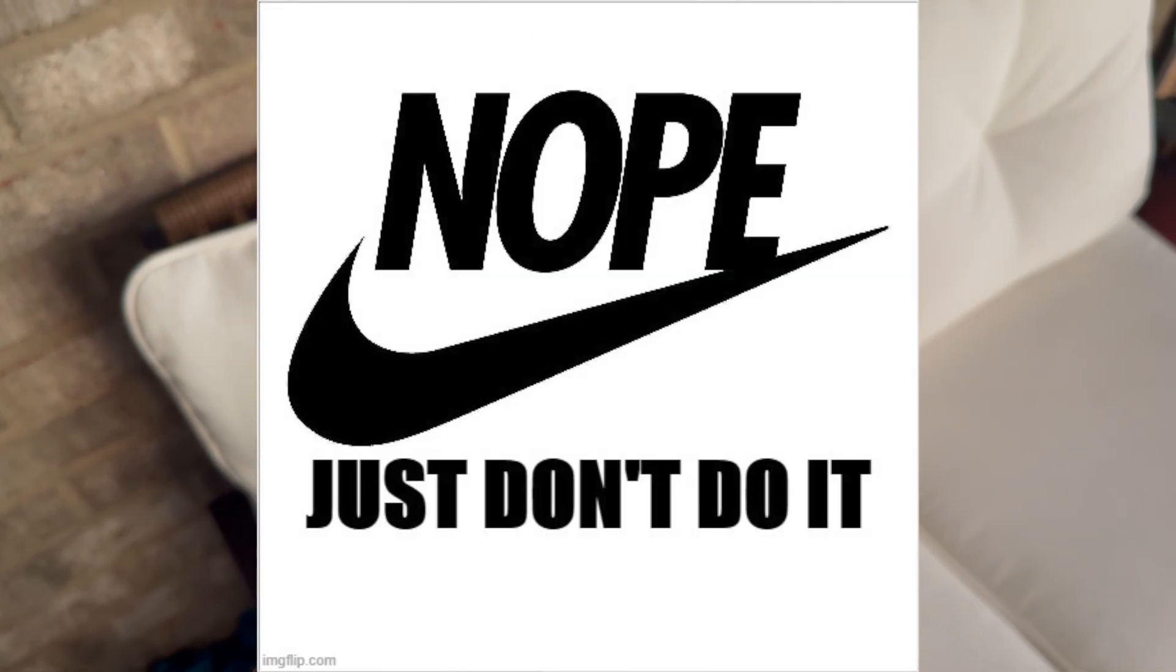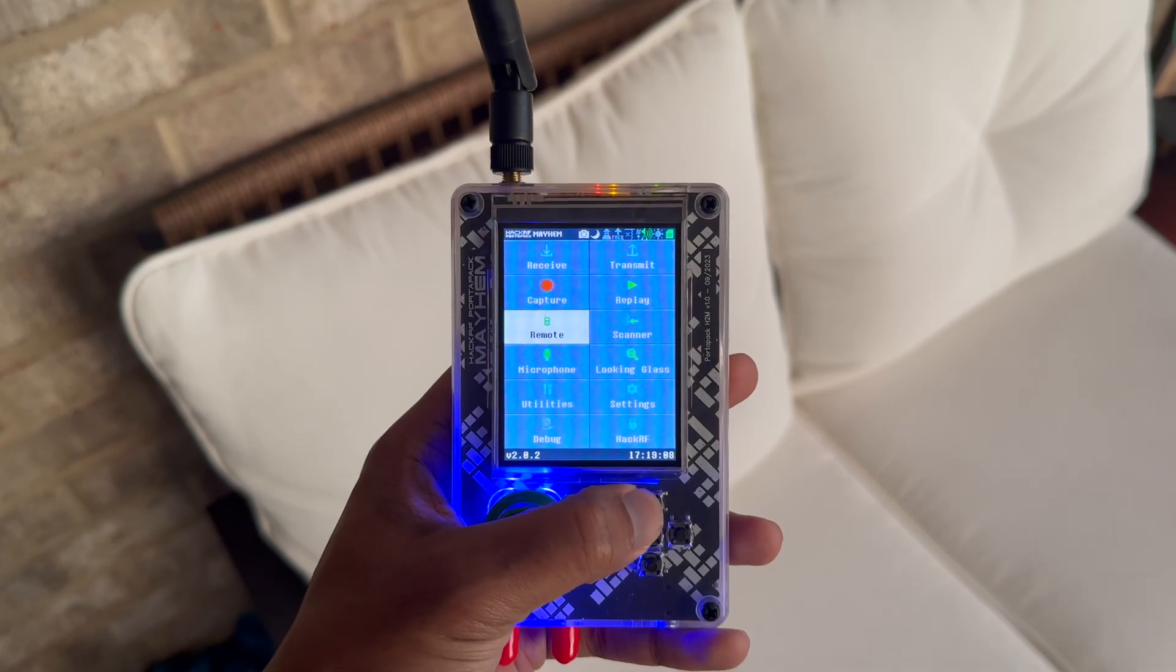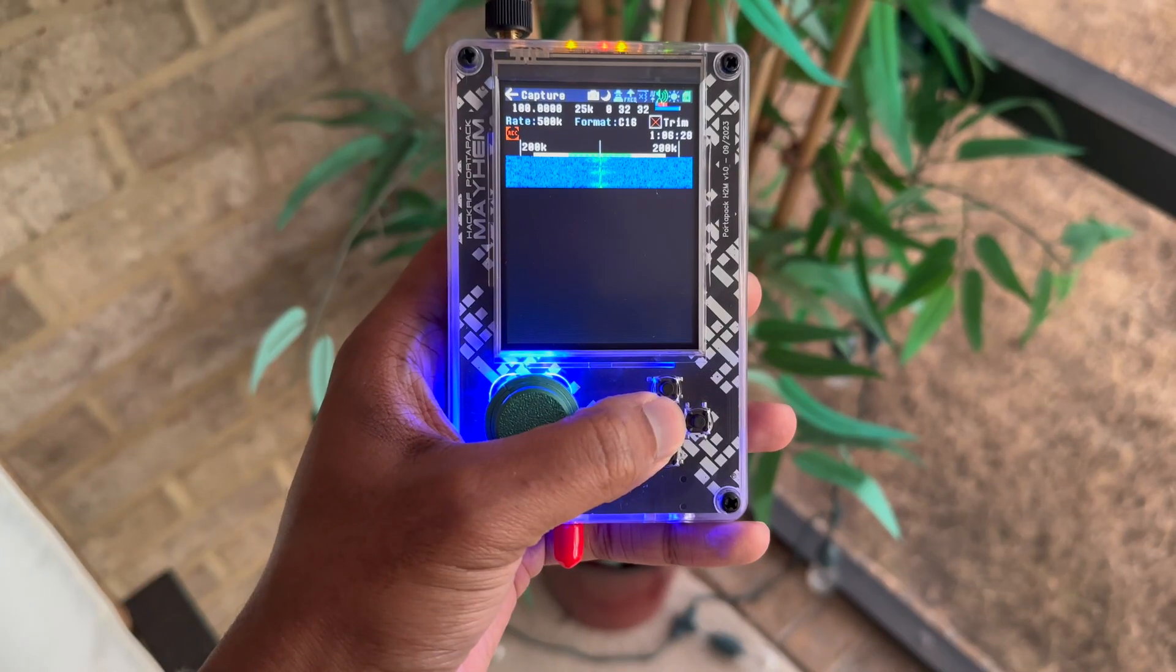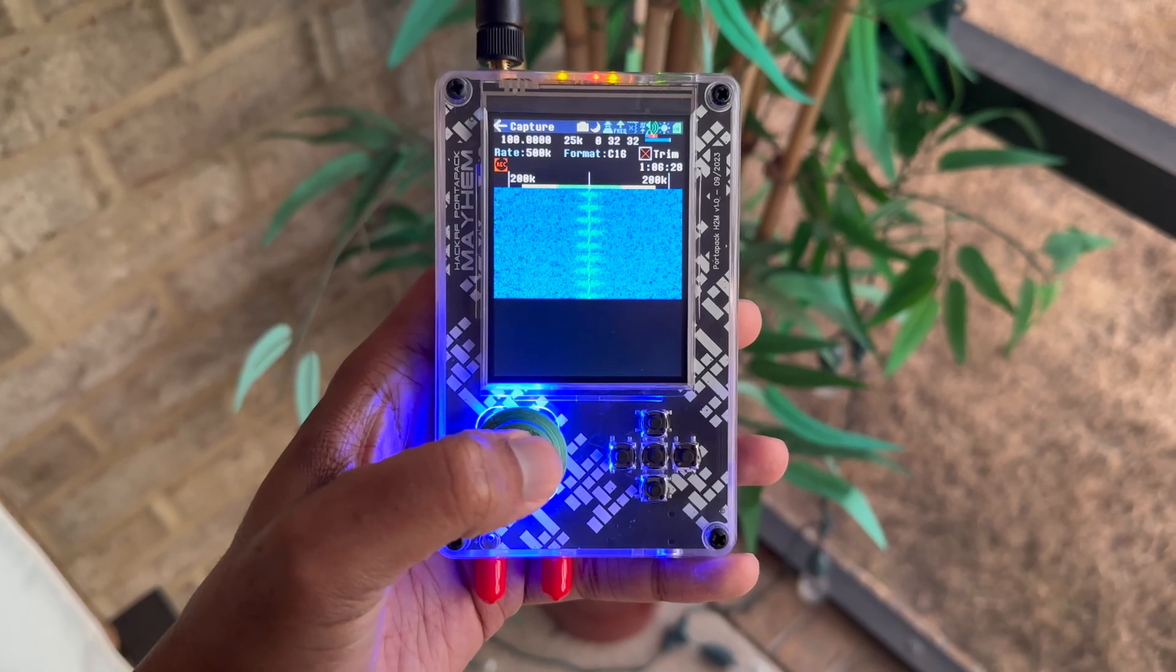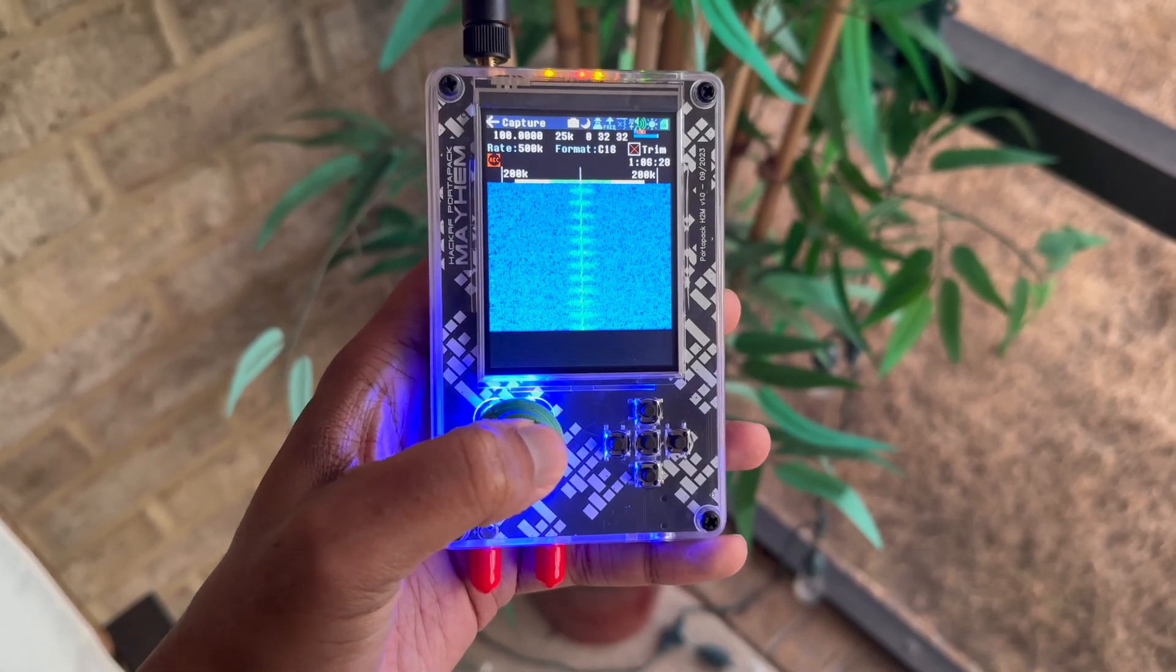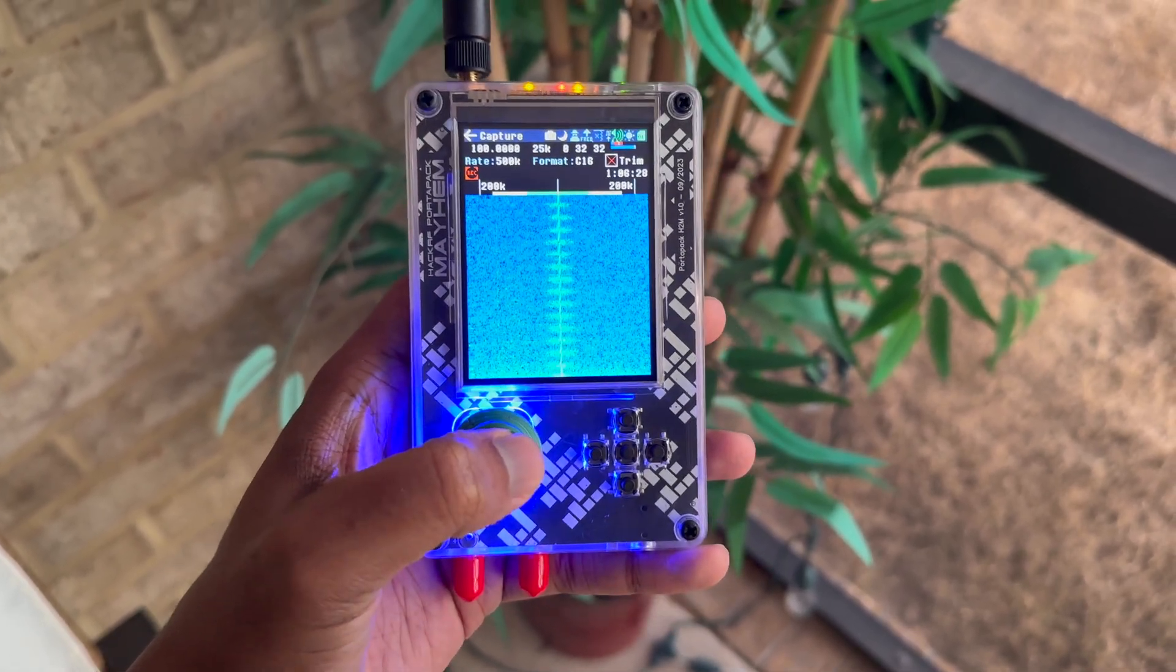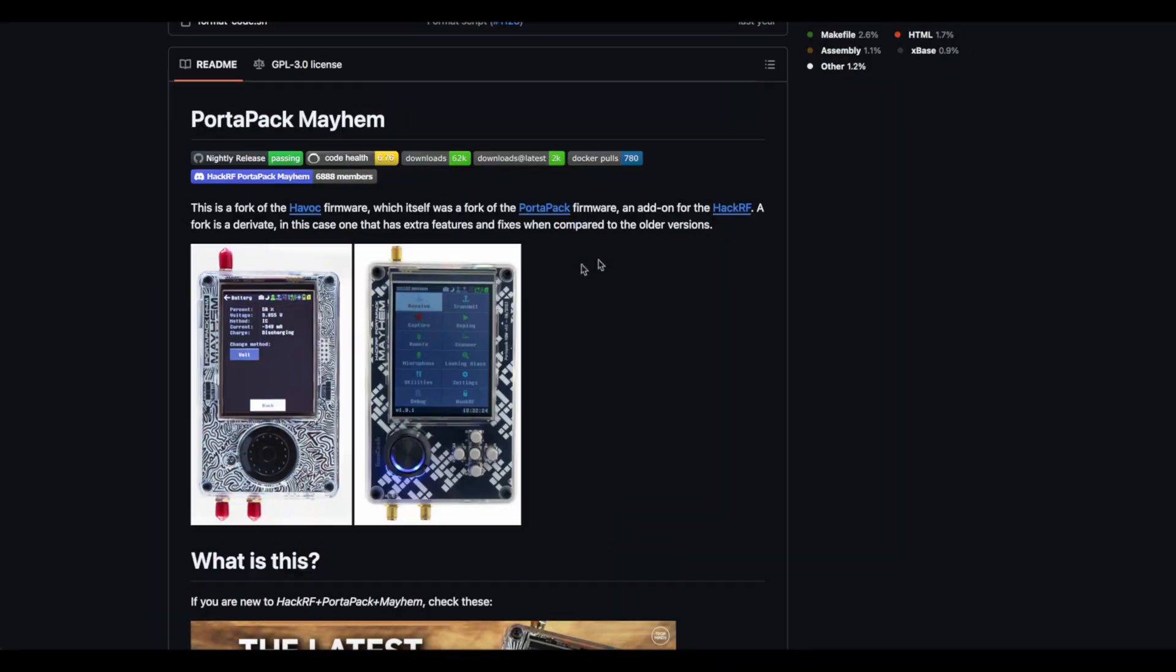I'm not here telling you to do anything. We're using this device for educational purposes only, and that's it. Nothing else. All right. So let's move on to getting the software installed on the HackRF Portal Pack.